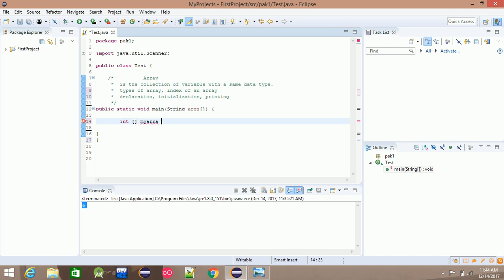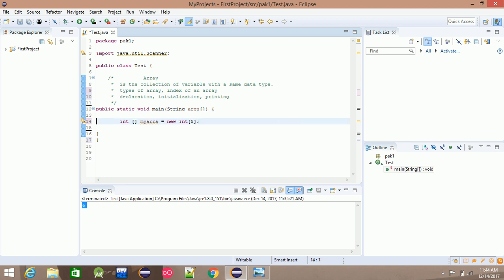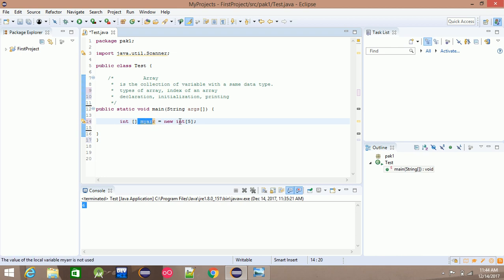The next step is the equal sign. The new keyword is used to allocate the data type. Then add a semicolon and specify the size of elements — for example, 5. You can add myArray with five elements.